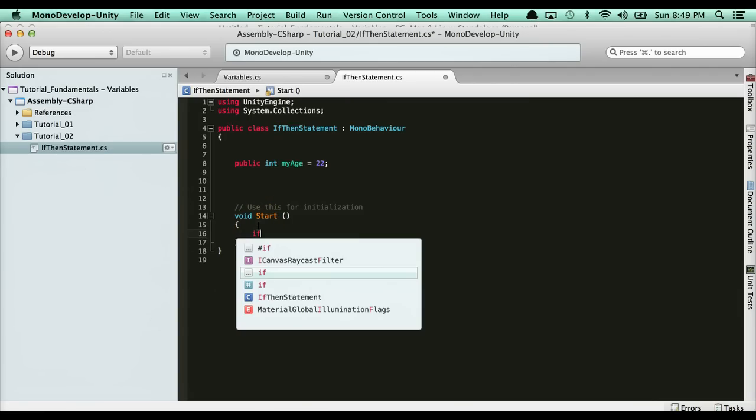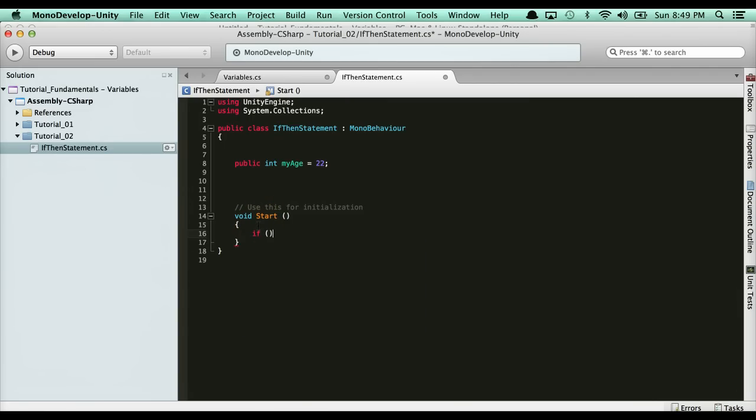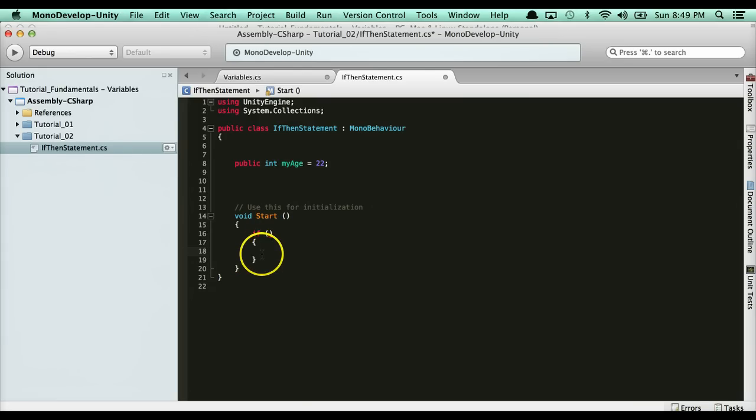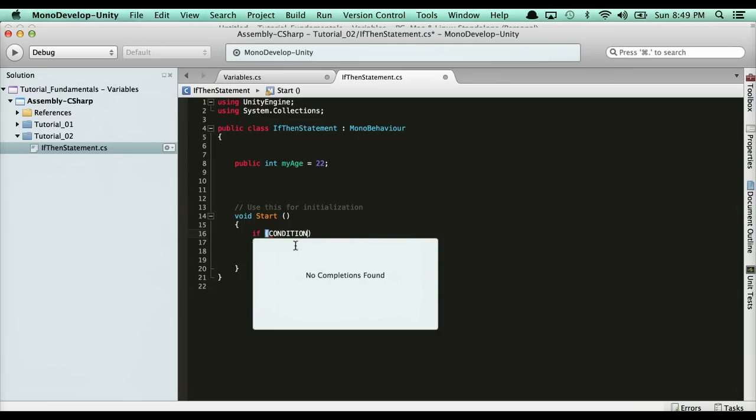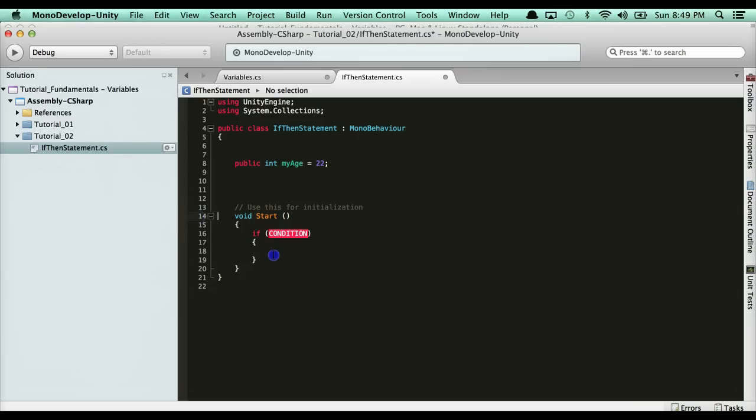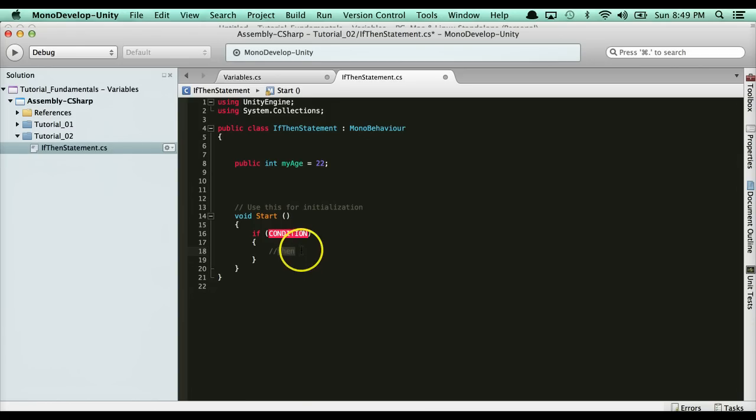The syntax for one is 'if', the condition in brackets, and then open and close curly braces. Inside here goes your condition and then this is your 'then' logic. So if this is a true condition, then run this code.